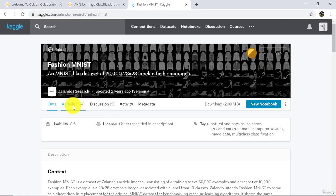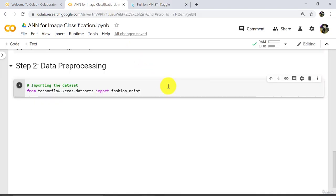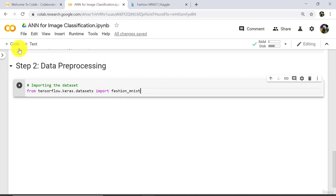In our example we are using the Fashion MNIST dataset. This Fashion MNIST dataset is inside the tensorflow.keras library, that is tensorflow.keras.datasets. That is why we are not importing this dataset from outside. After importing the dataset, we have to load it.